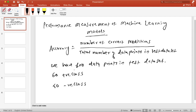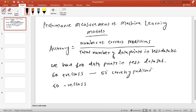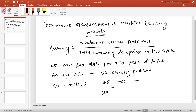Out of 60, when I run my model on this dataset, let's say 55 are correctly predicted by the model. And out of 40 negative class points, let's say 35 are correctly predicted by our model. So in total there are 90 correct predictions: 55 positive correct predictions out of 60, and 5 were wrong predictions.